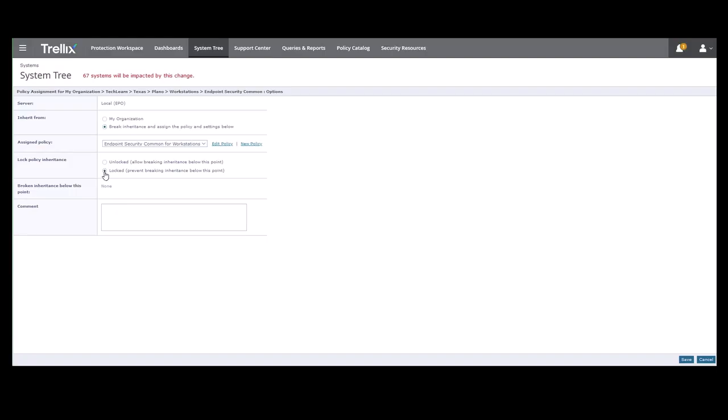This is more environmental. By default, it's set to Unlocked, so if you want to change the policy at a lower level, you can do that. Locking and Unlocking is an administrator functionality. Right now, the broken inheritance field shows nothing broken because this is a new assignment that we're posting here.